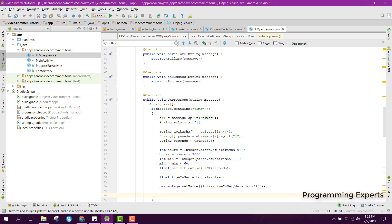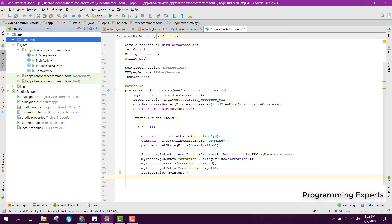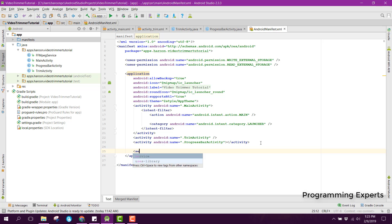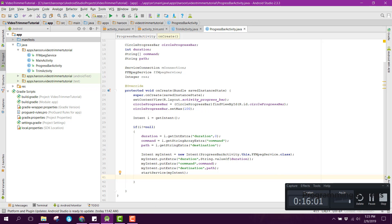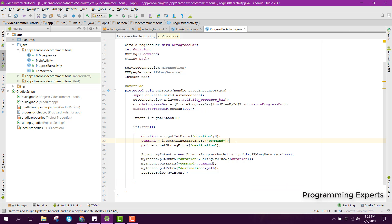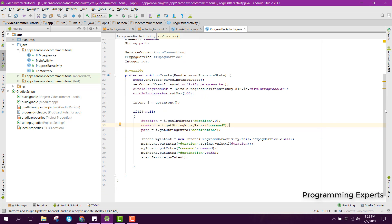Now we need to go back to our ProgressBarActivity and also initialize this inside our main AndroidManifest. That is it for now. I will create another video and try to finish this project. If you guys like the video please like, share and subscribe. Goodbye.